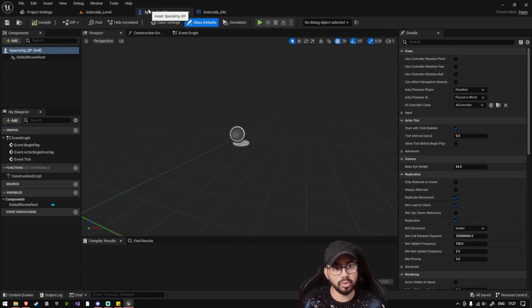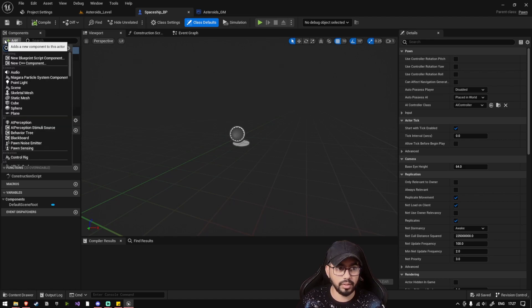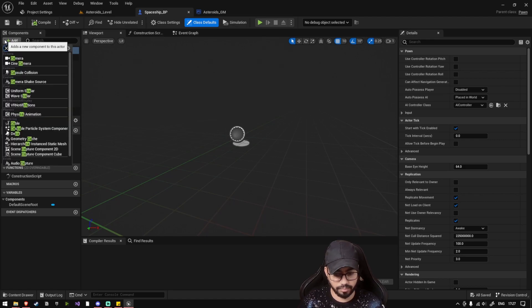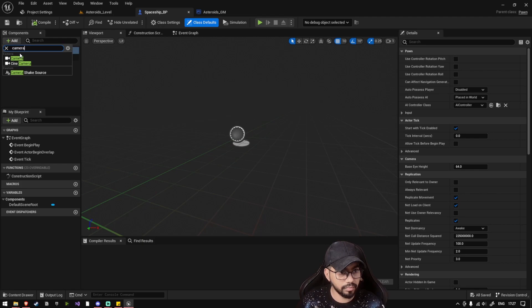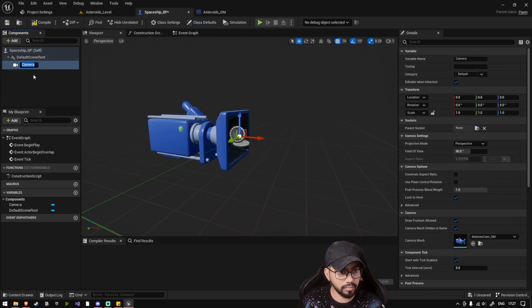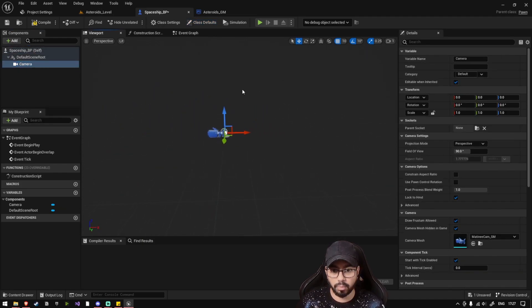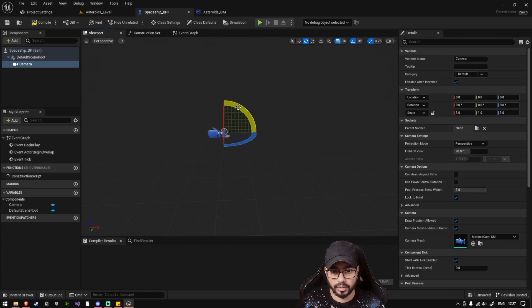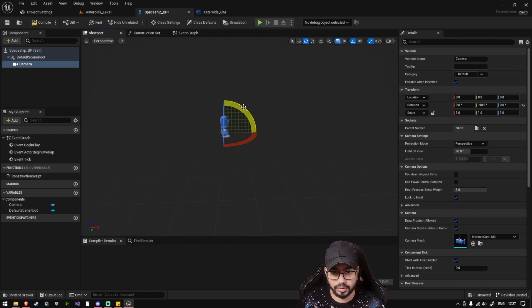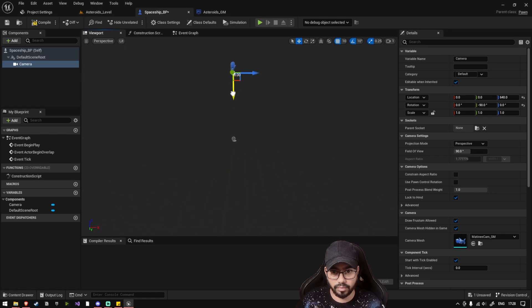Now let's go to our Spaceship BP and add a camera. Now since it's a top-down game, let's rotate this and place it above.